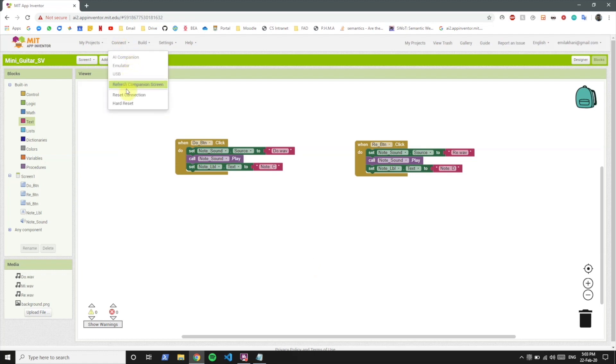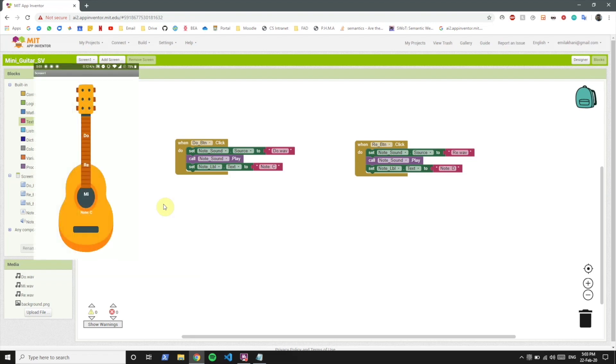So now if you see on the app, the do button and the re button should work now. Clicking on do brings note C over here. And clicking on re plays the re sound. So do and re work now and the corresponding note is being shown.